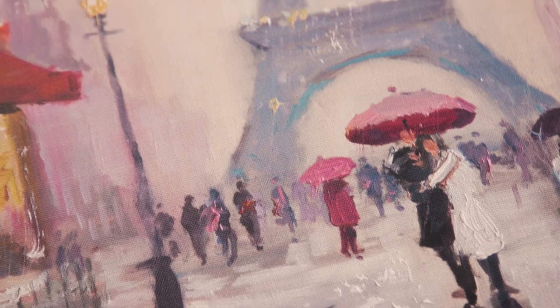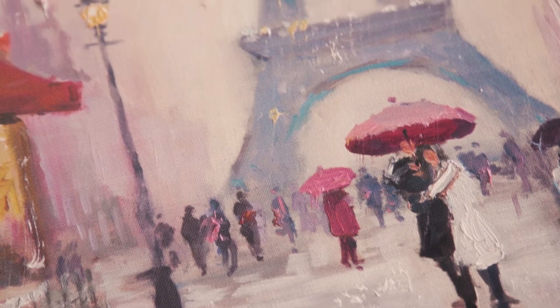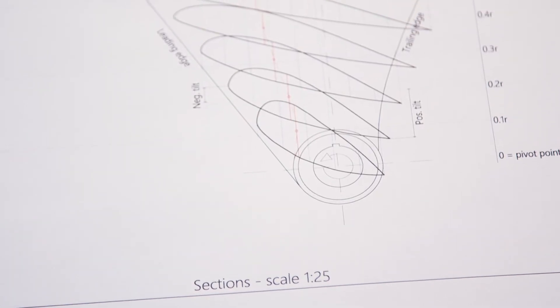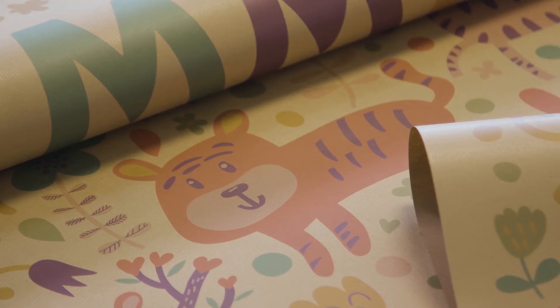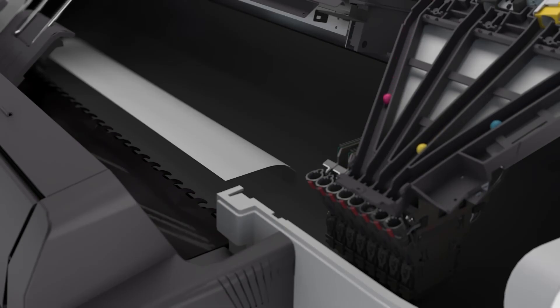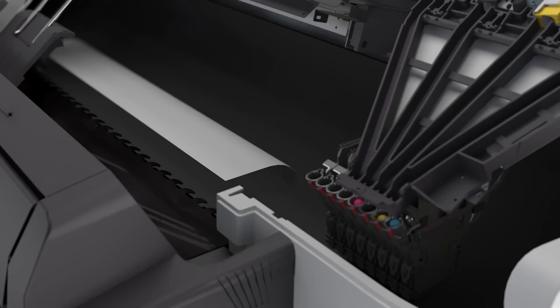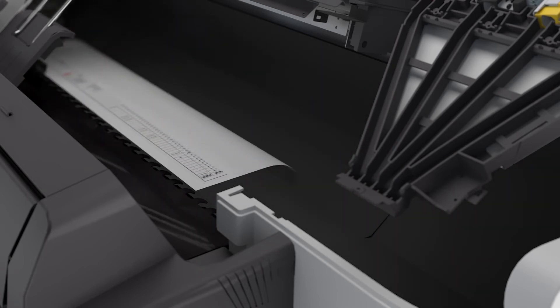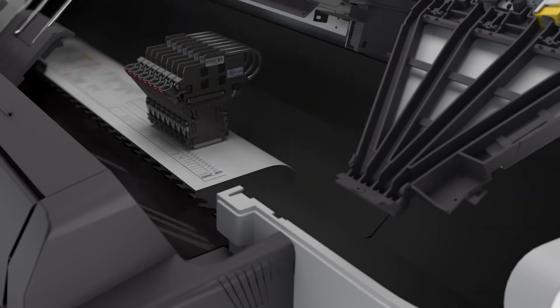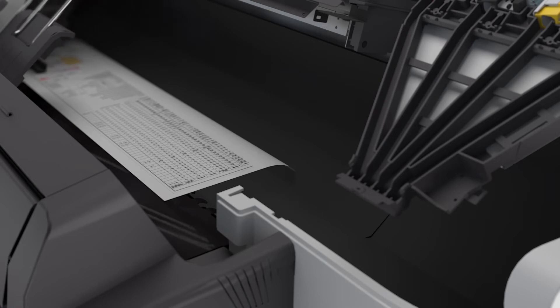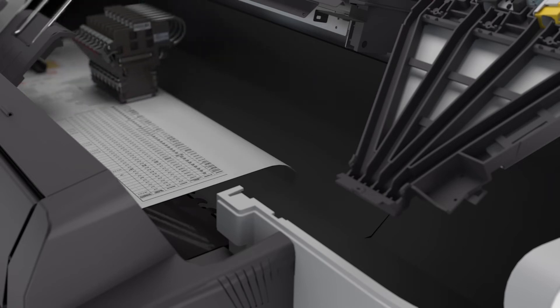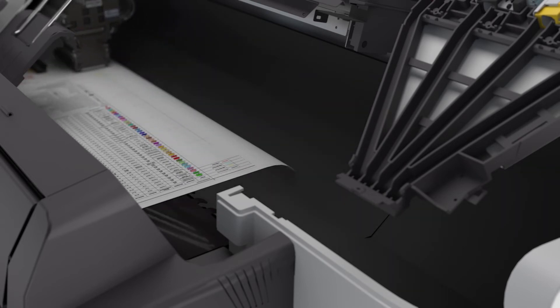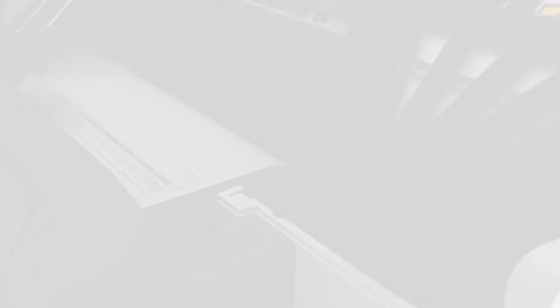OSE MediaSense technology provides the ability to grow application diversity for a faster return on investment. The versatile OSE Crystal Point printing technology offers instant dry prints with no feathering and excellent fine detail on a variety of media types, from thin, uncoated paper to heavy vinyl.